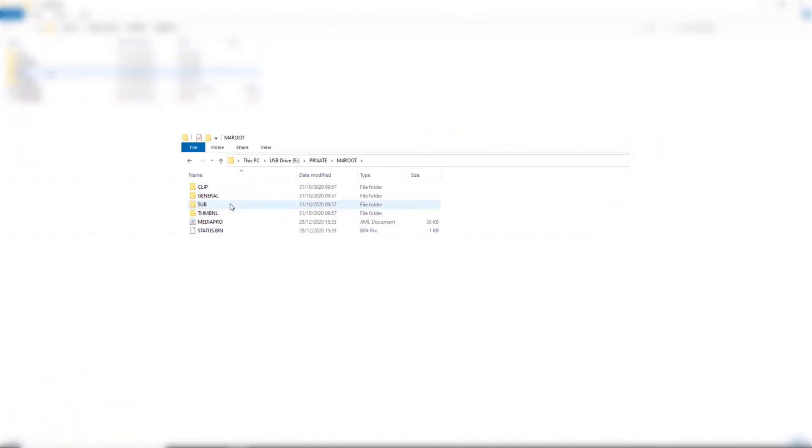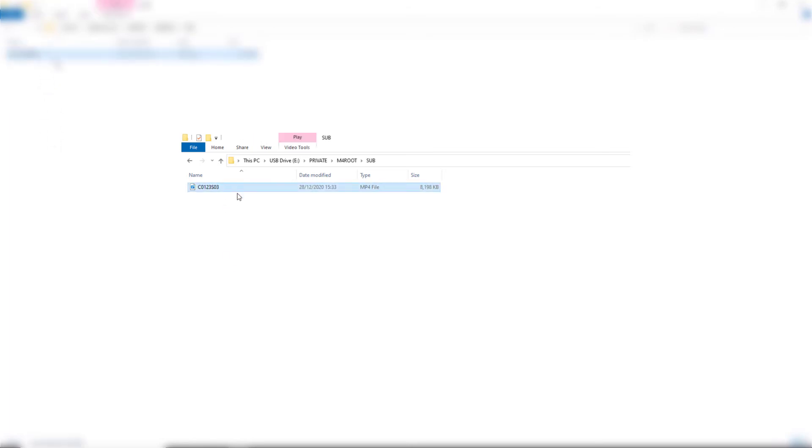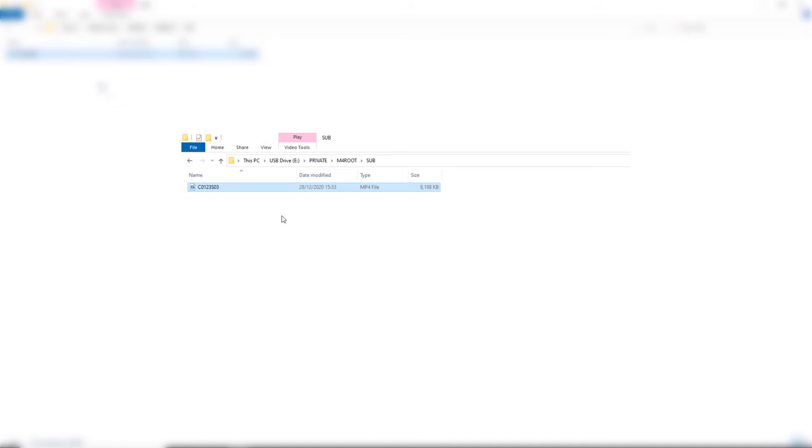then if we go to this folder called Sub, we get a proxy file. So that's CO123 SO3. This is a 720p MP4 file. It's exactly the same as the other one, but it's just recorded at a lower resolution.